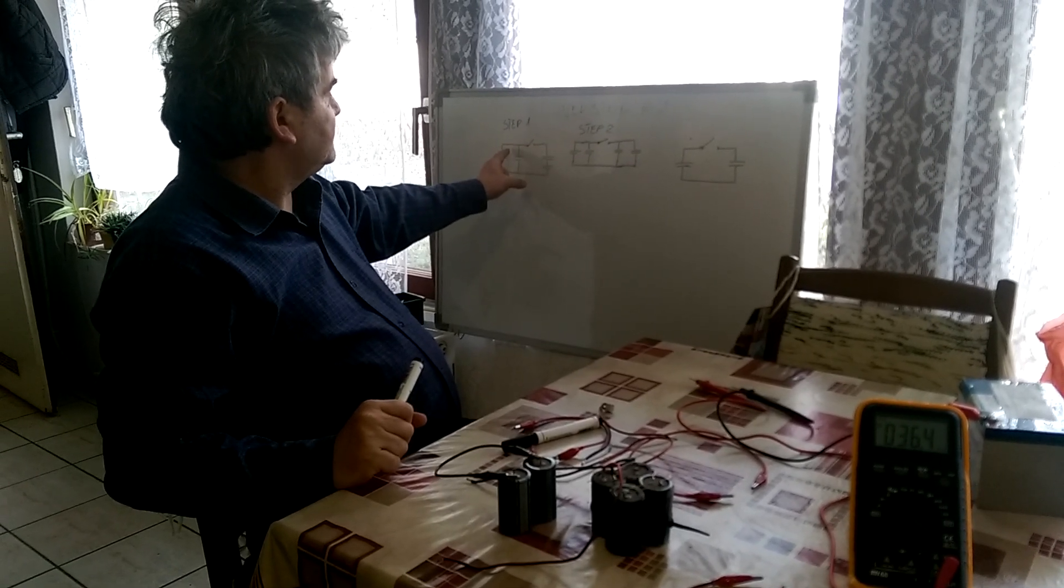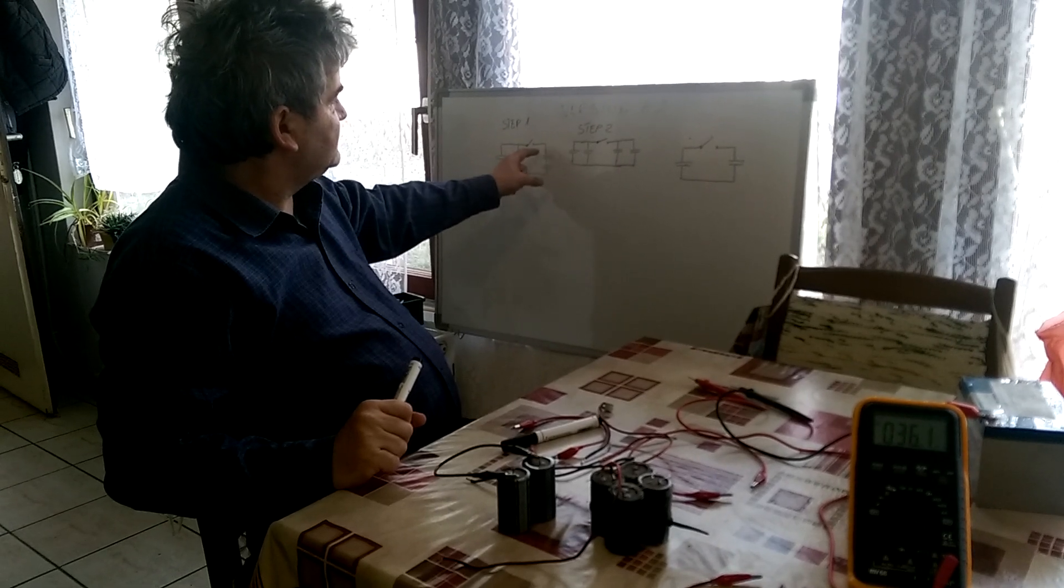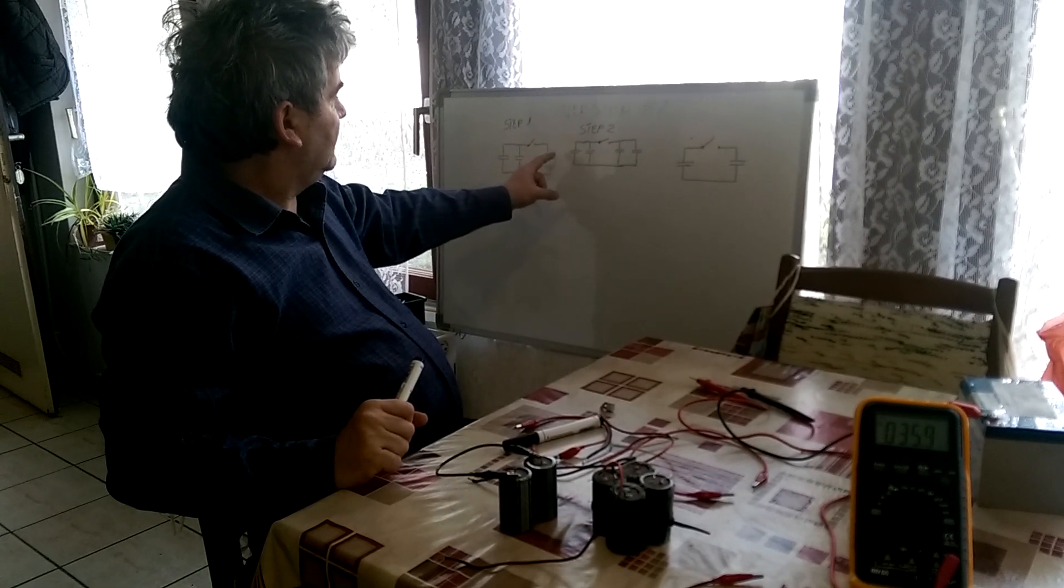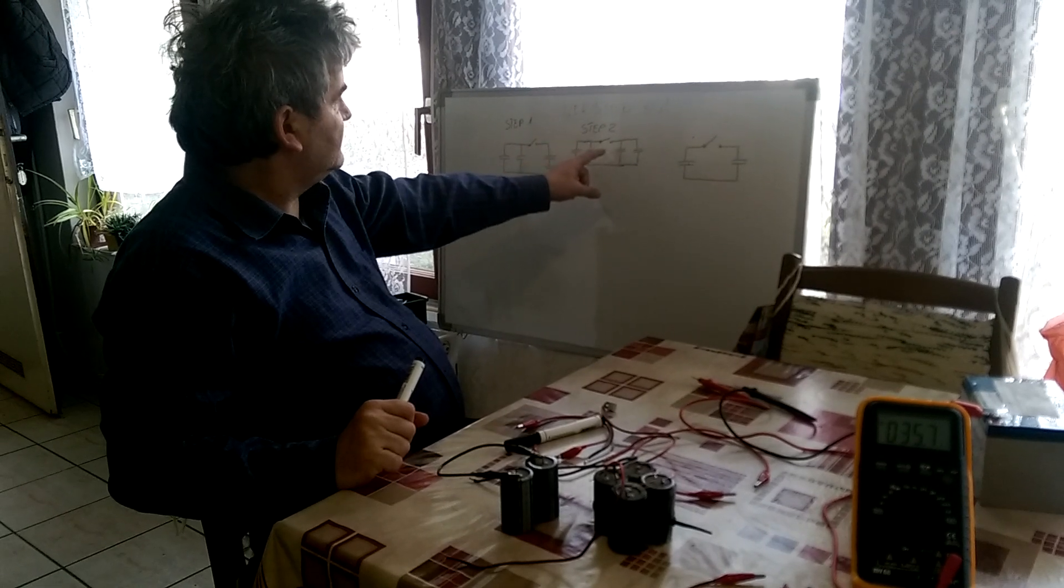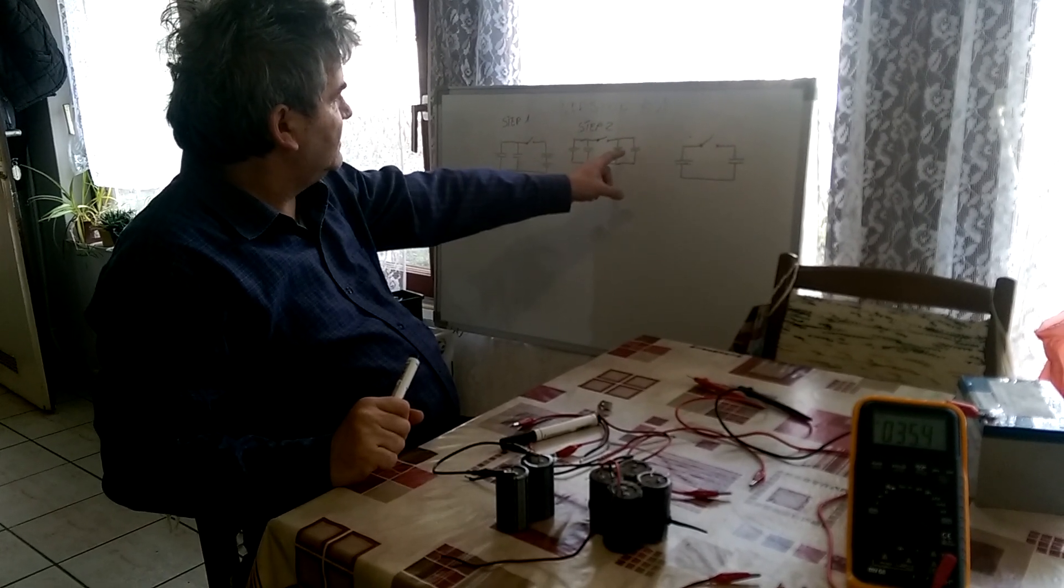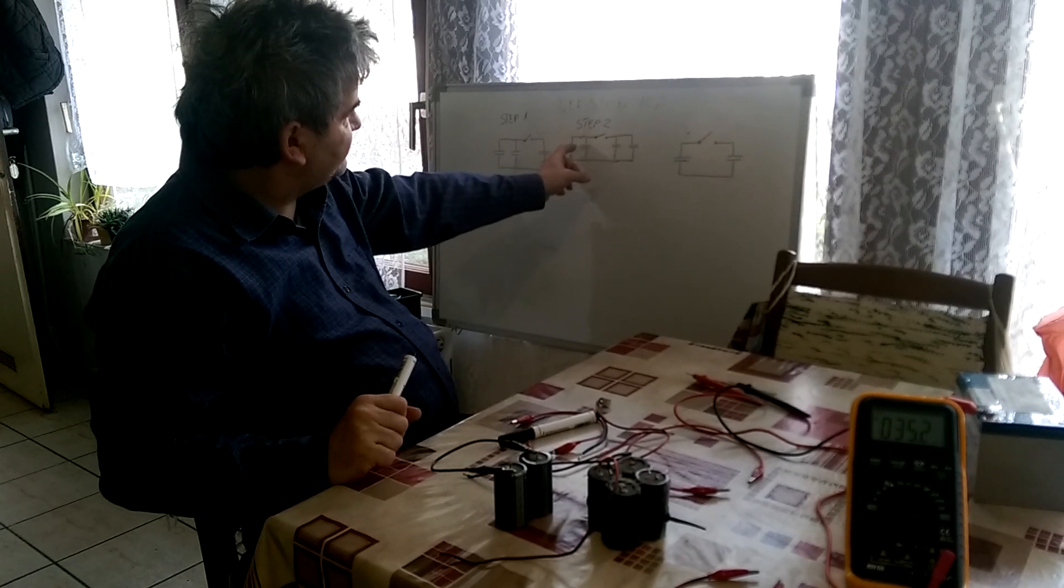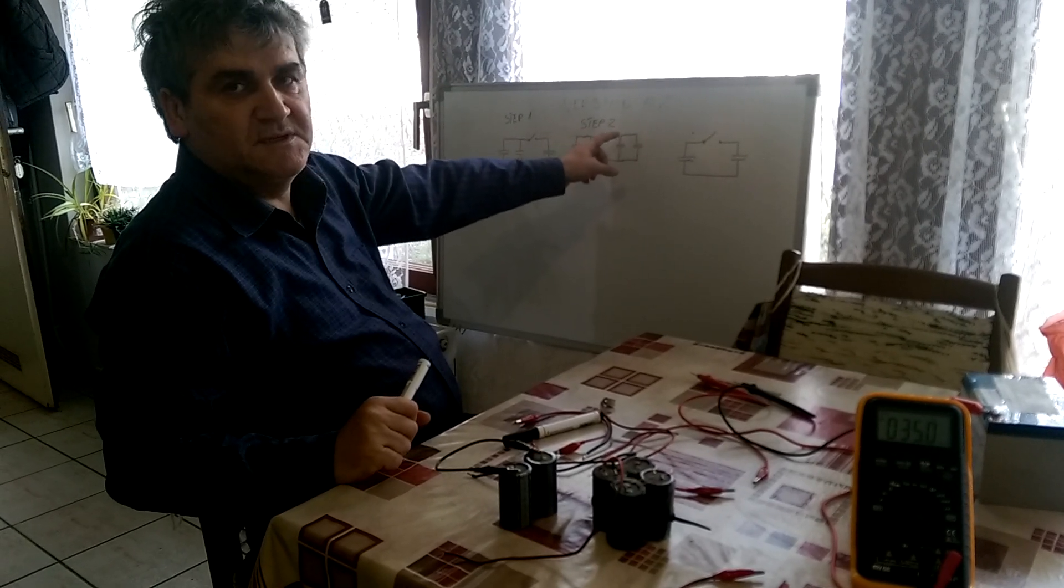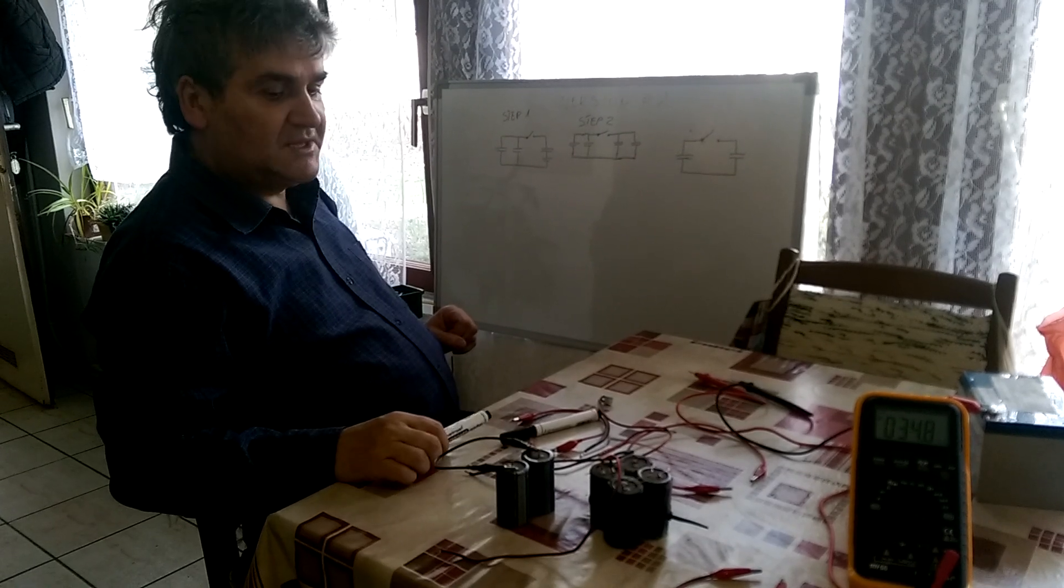Then we'll discharge this capacitor bank through another which is in series. And after that we will reconnect this capacitor bank to parallel and discharge the first one again to this one and see the result.